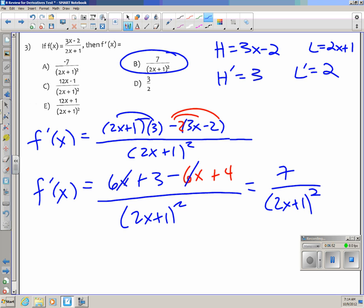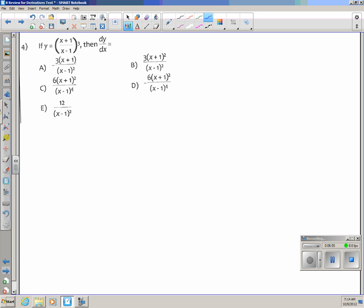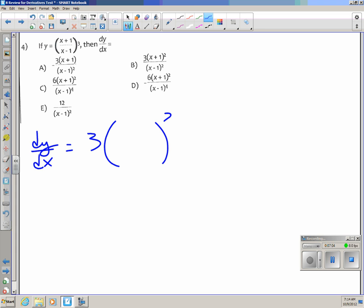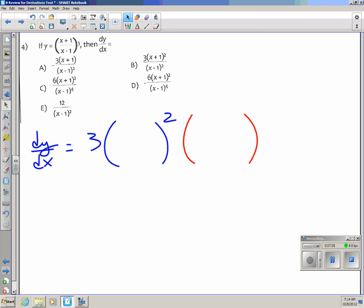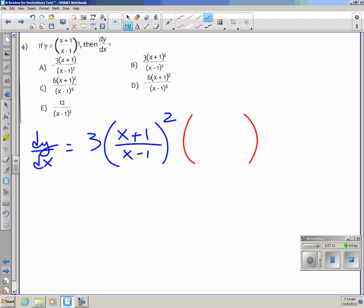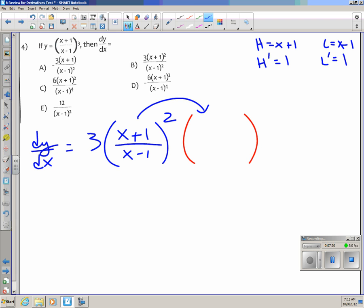Number 4: y equals stuff cubed, so it's a chain rule problem overall. dy/dx: the derivative of stuff cubed is 3 times stuff squared, multiplied by the derivative of the stuff. The stuff is (x plus 1)/(x minus 1), so to take its derivative I need the quotient rule. High is x plus 1, low is x minus 1, derivative of the high is 1, derivative of the low is 1.